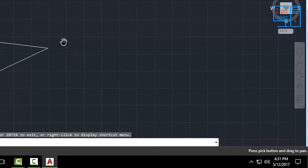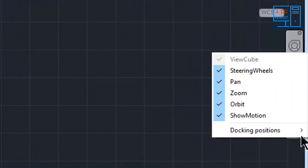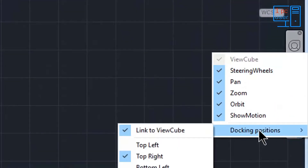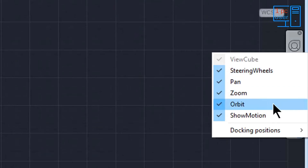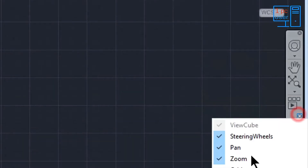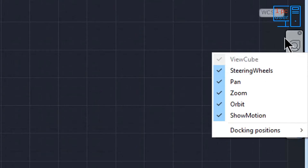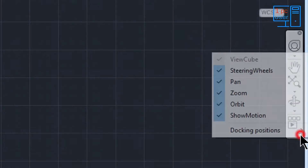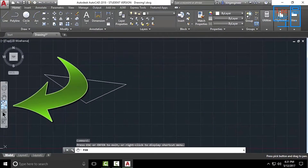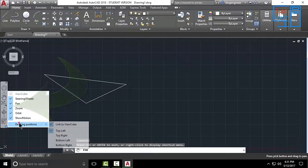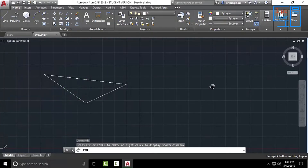This is a navigation tool — you can drag it around, it is a very useful feature. You can customize it by clicking here. You will see options like steering wheel, pan, zoom, orbit, etc., and you can remove what you don't want. You can also change the docking position — top left or top right. I like to keep it on top right.